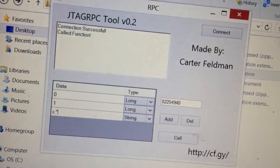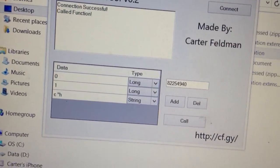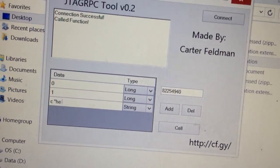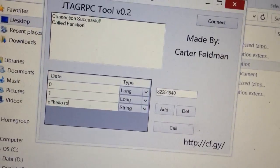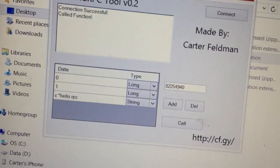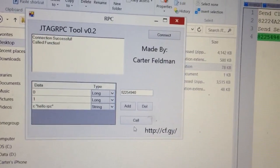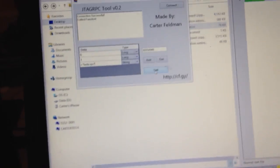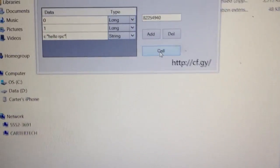Sorry, I'm doing this with one hand, camera might be a little bit shaky as well. So we're going to make it say 'Hello RPC' in a server command. Now let's click Call.